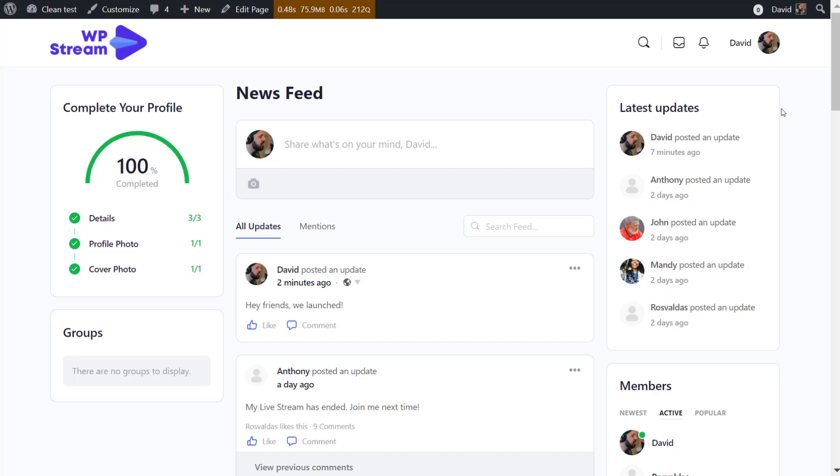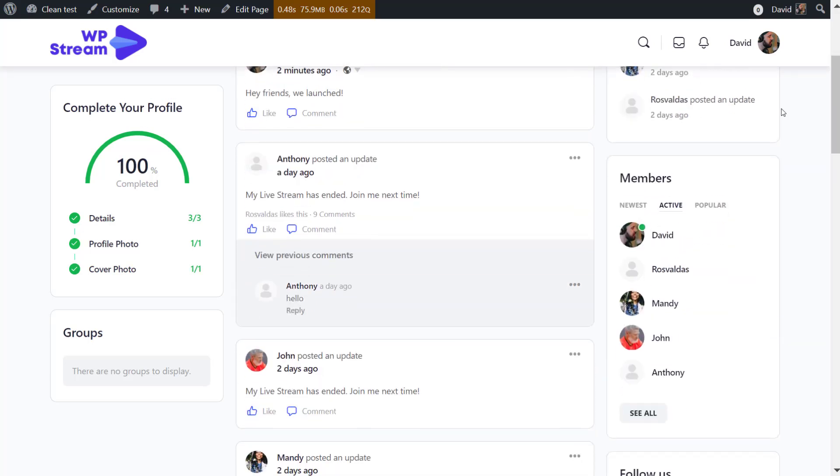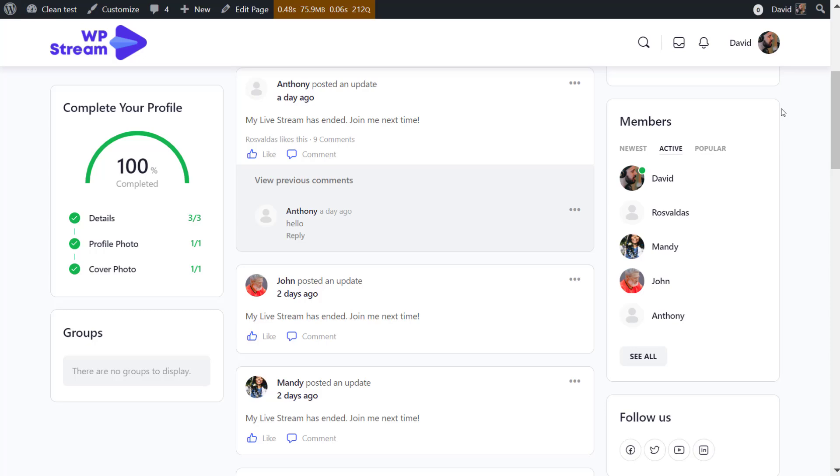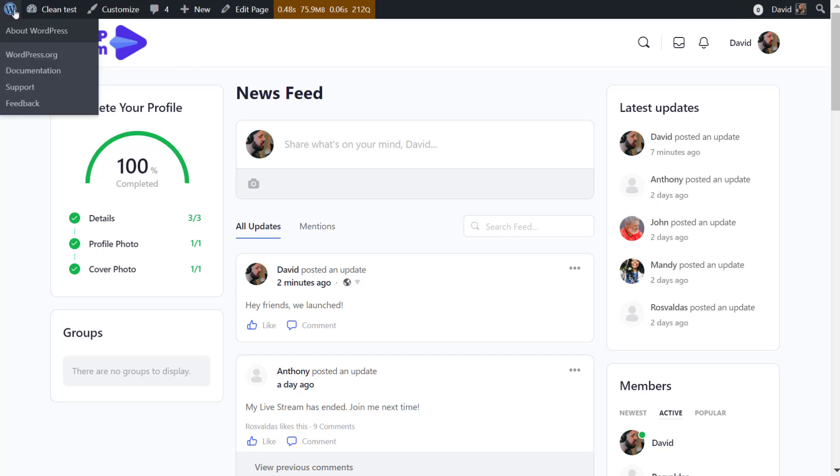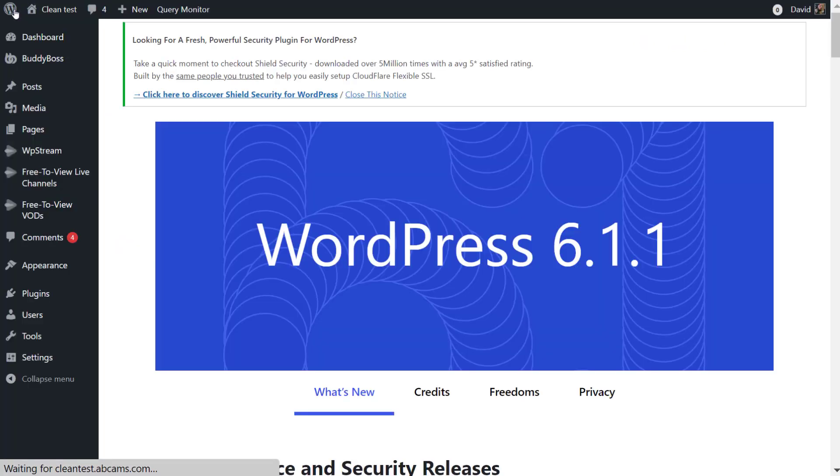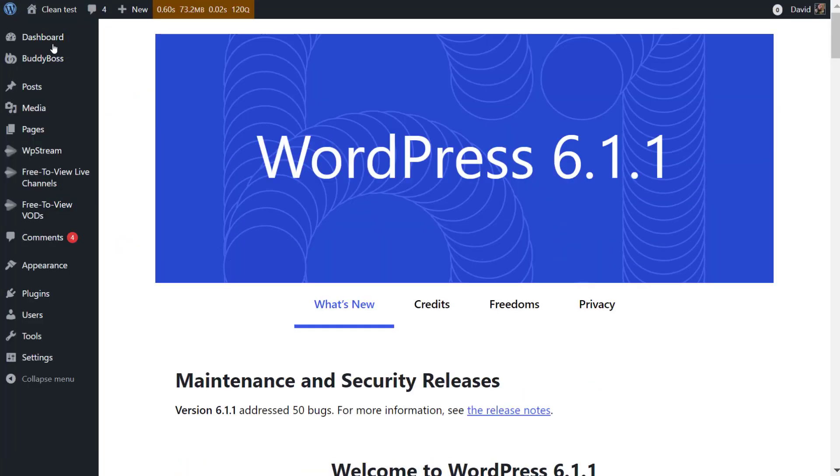Hey streamers and welcome back to the WP Stream YouTube channel. I am so excited in this video to announce that we have now integrated with the Buddy Boss platform to allow live streaming directly from the front end via the Buddy Boss platform.